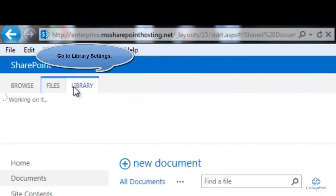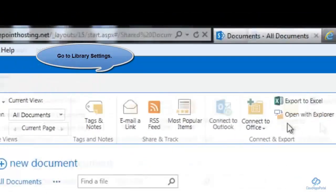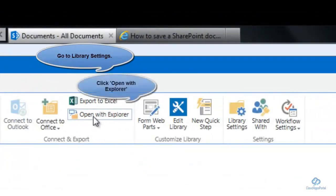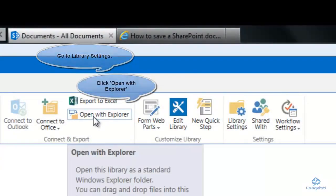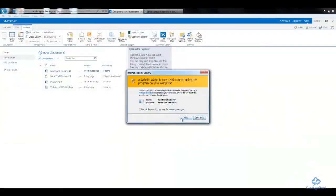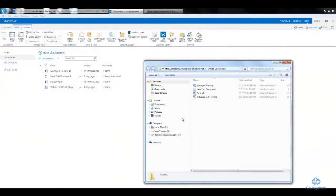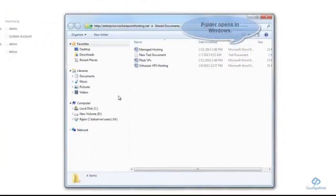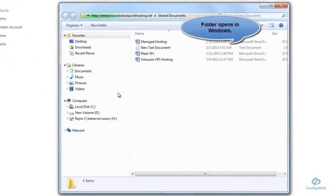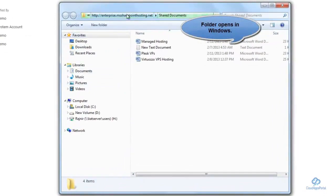For that, I need to go to the library settings. I need to click on Open with Explorer option. This will open the folder right in Windows.